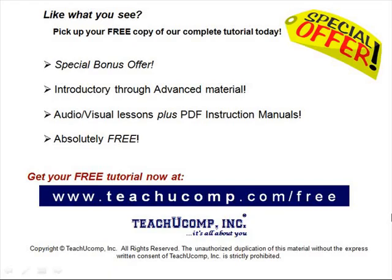Like what you see? Pick up your free copy of the complete tutorial at www.teachucomp.com/free.